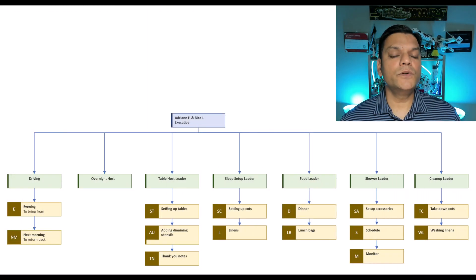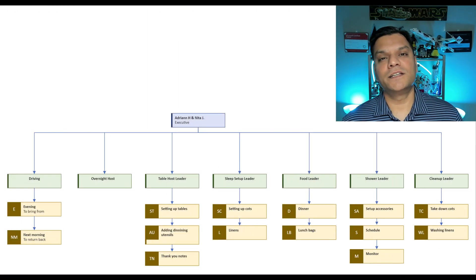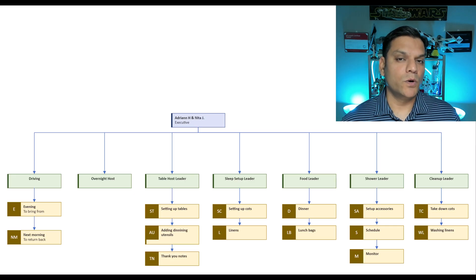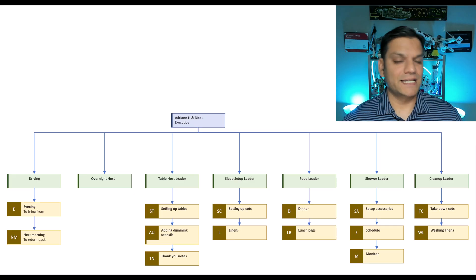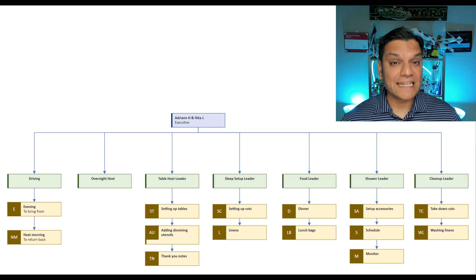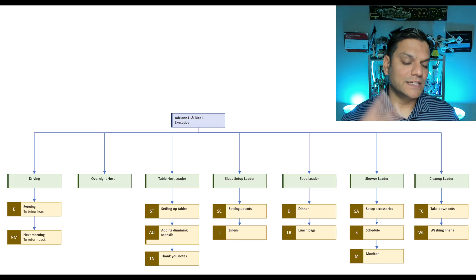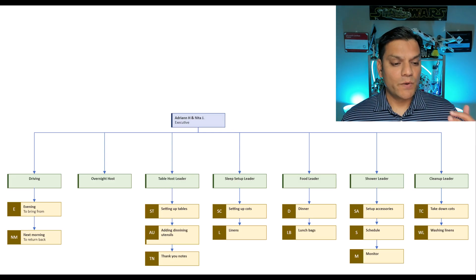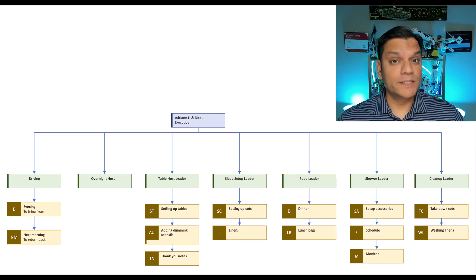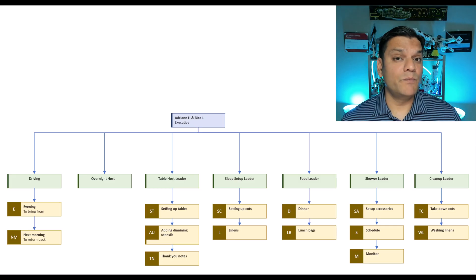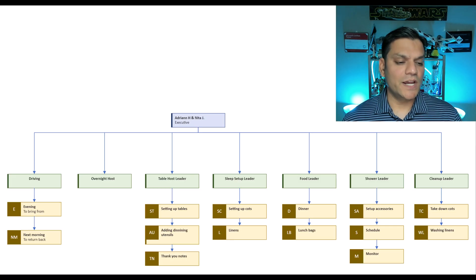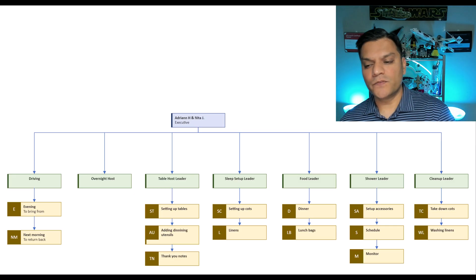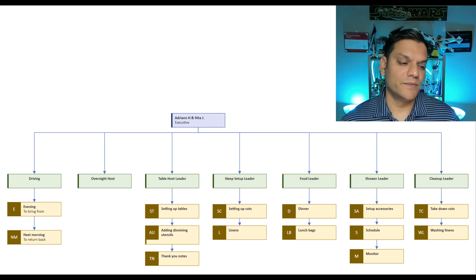The solution is built for a nonprofit organization whose sole purpose is to take care of homeless people over the weekend. They are also called our neighbors. Now this entire operation is run by two executive people, Adrian and Nita. However they lead multiple departments which is a very well polished machine including driving, overnight host, table hosts, all the way up to the shower lead and the cleanup crew.